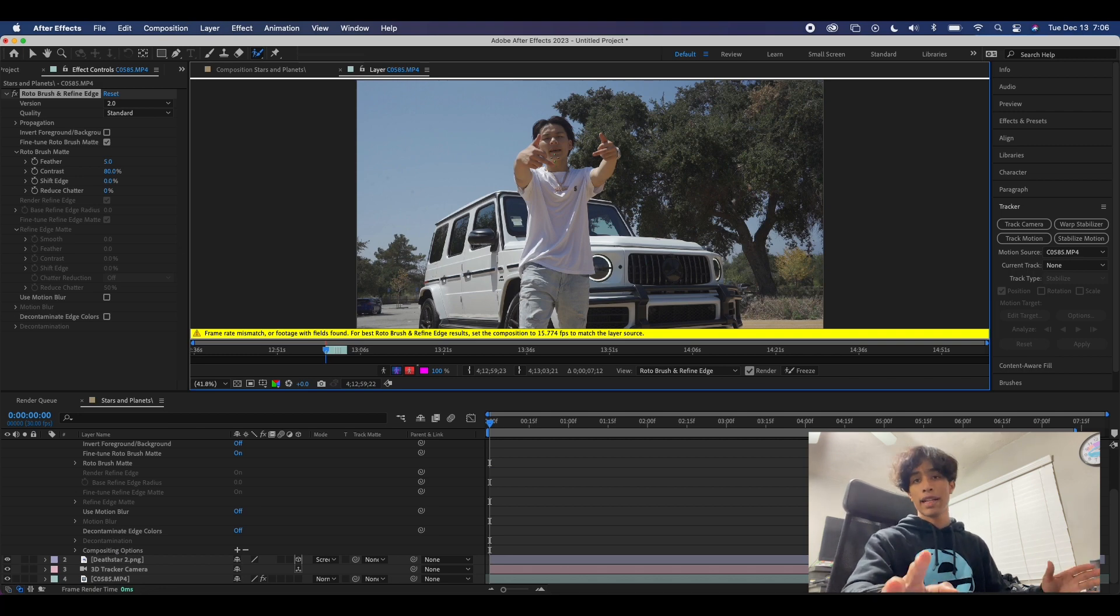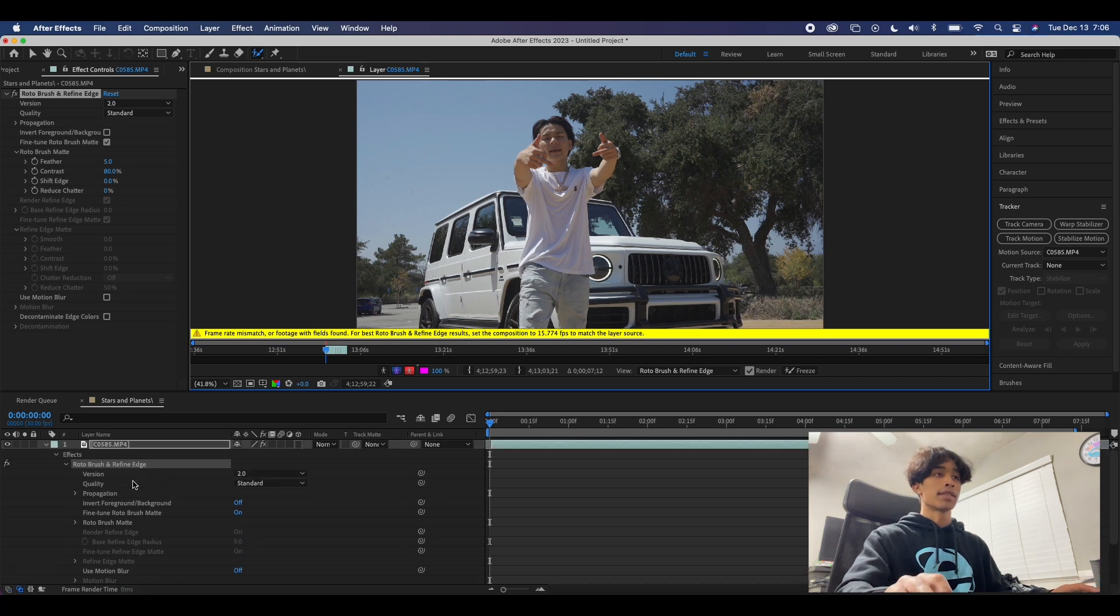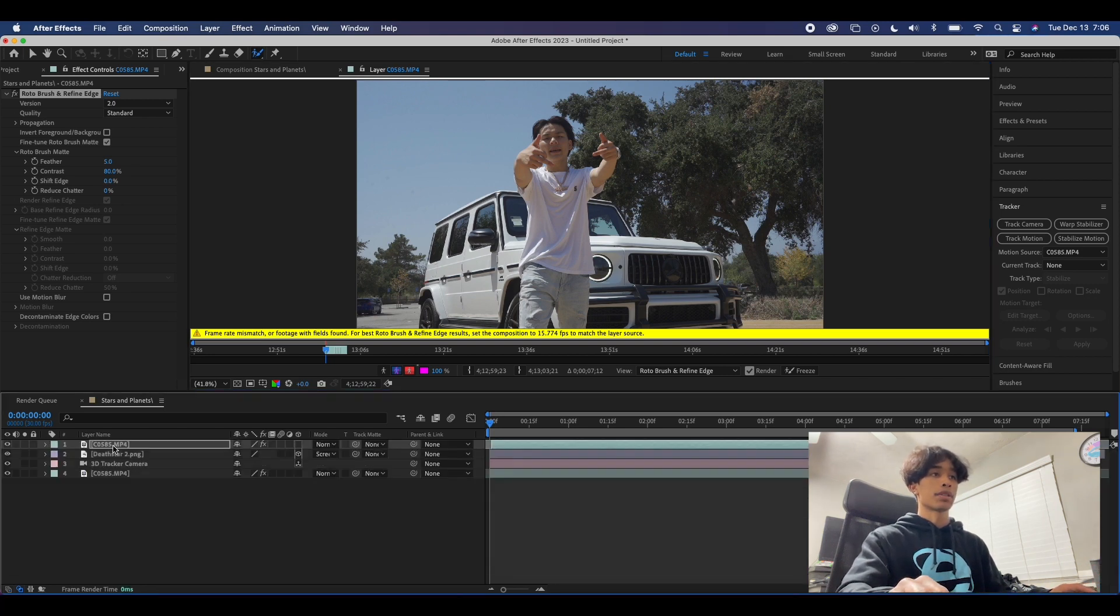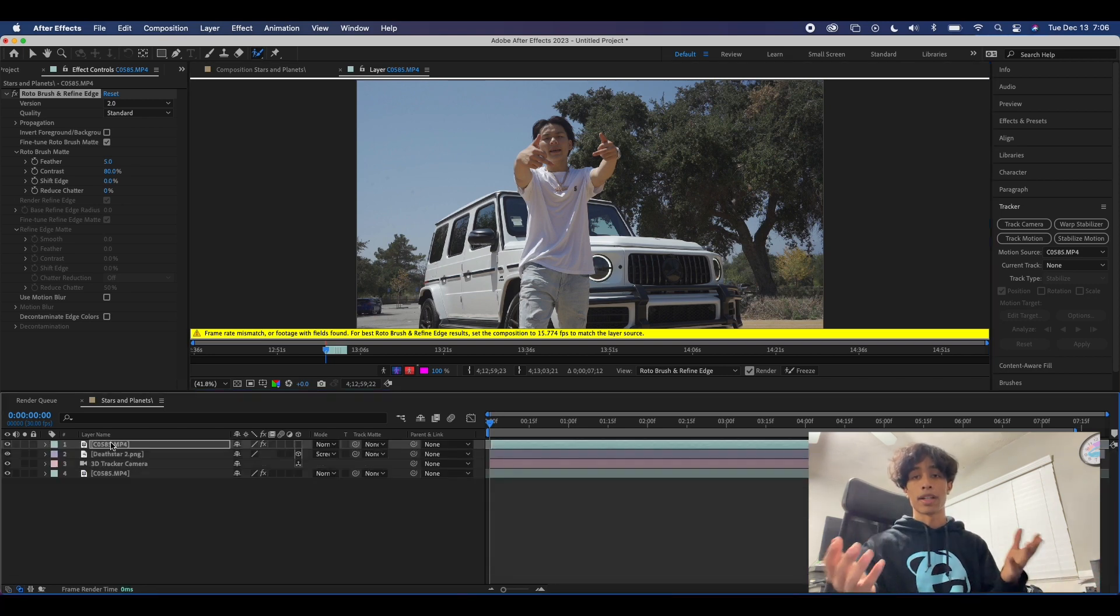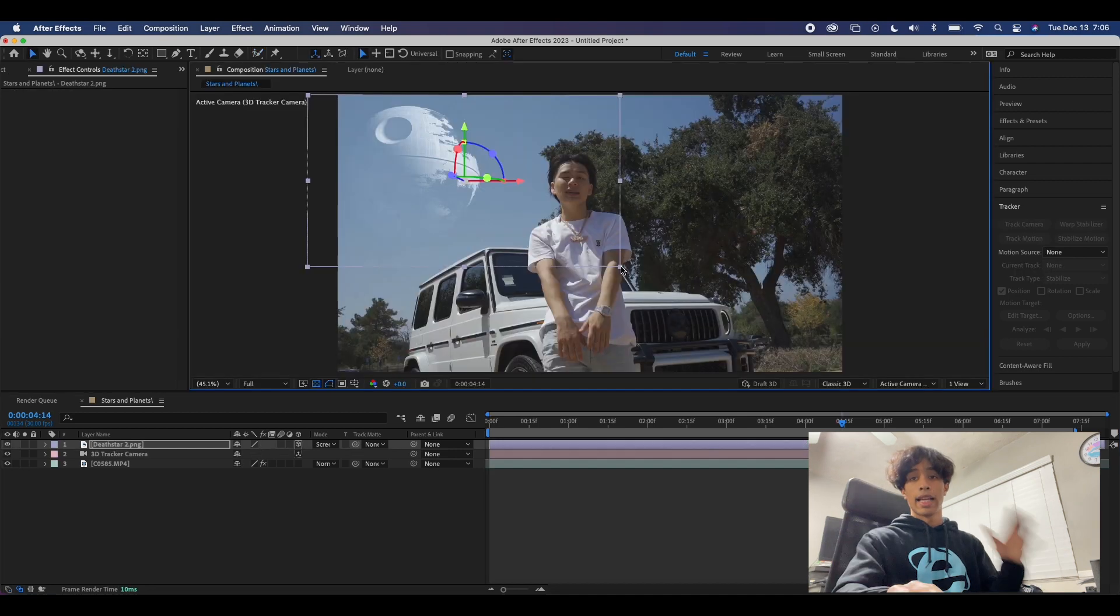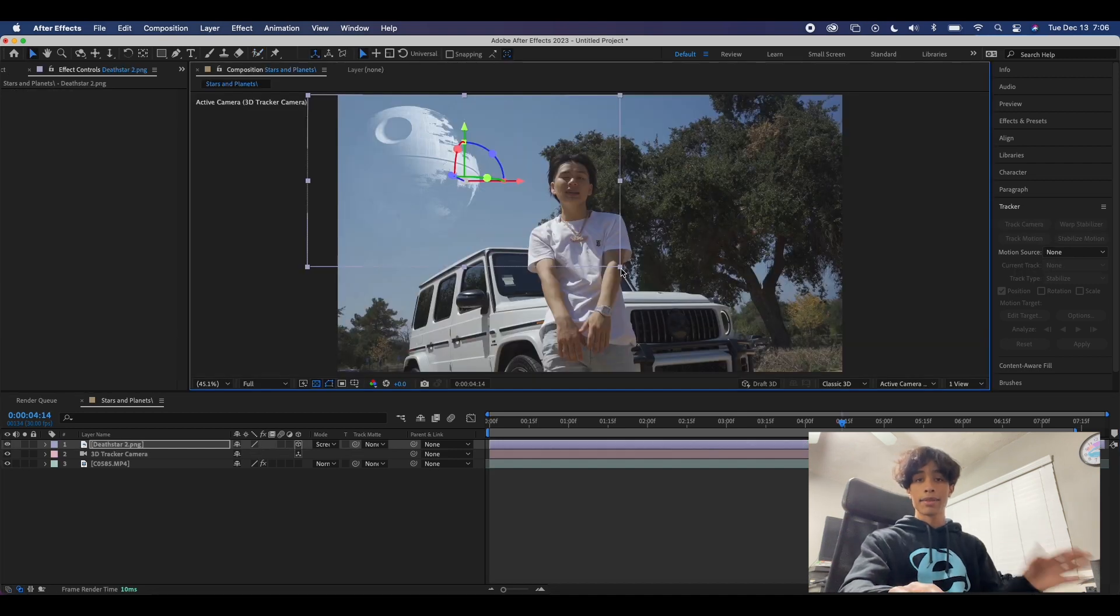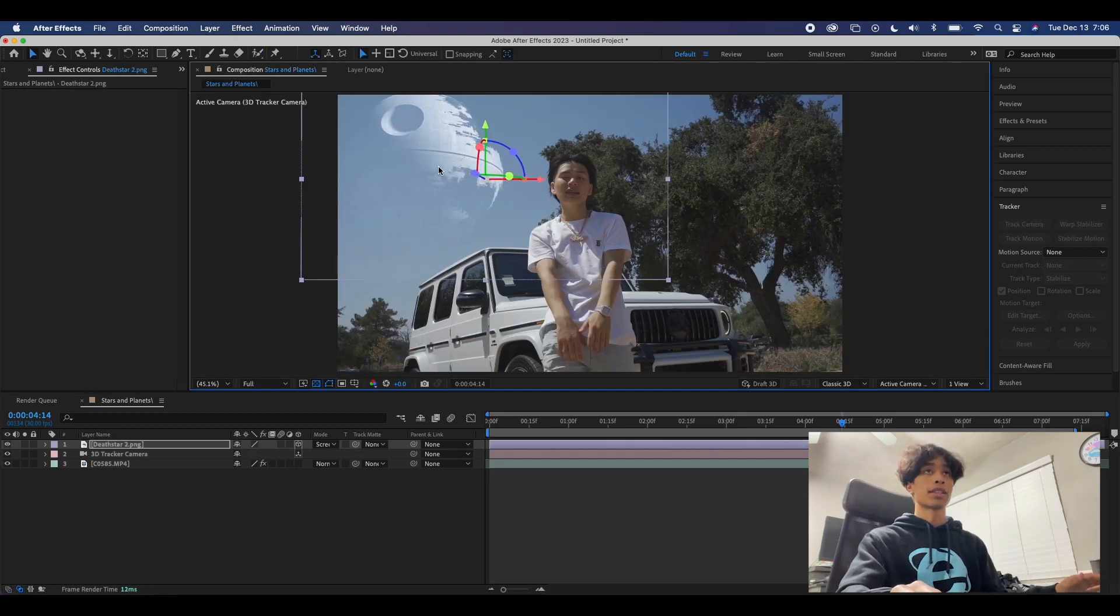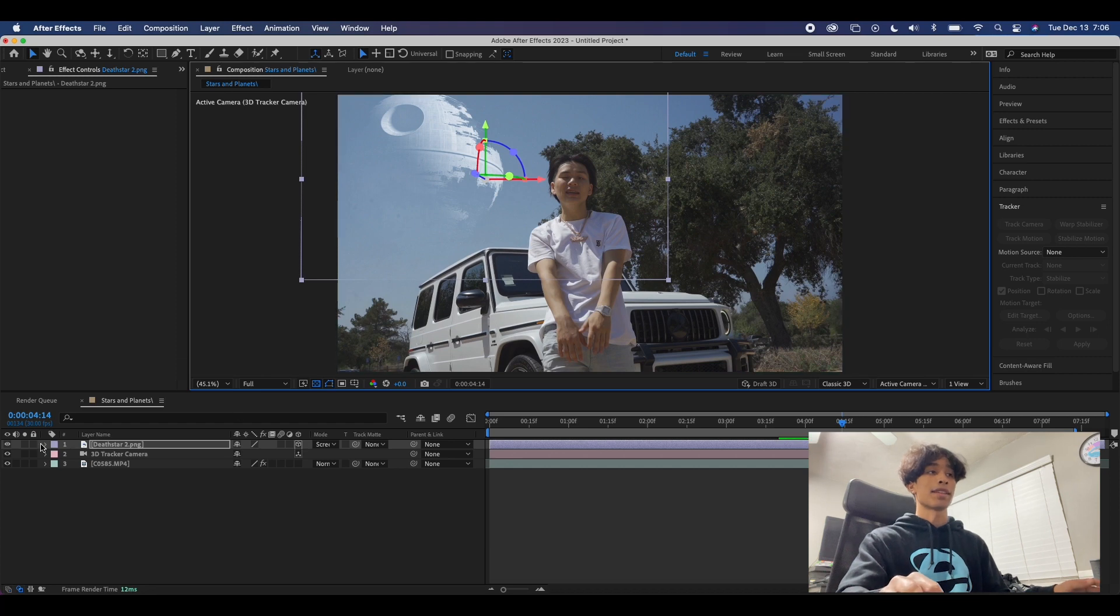Once you have your rotoscope subject in front, just leave the layer as is and you'll have your subject masked out in front of the planet. And just like that, there we have it - it's a very simple effect.